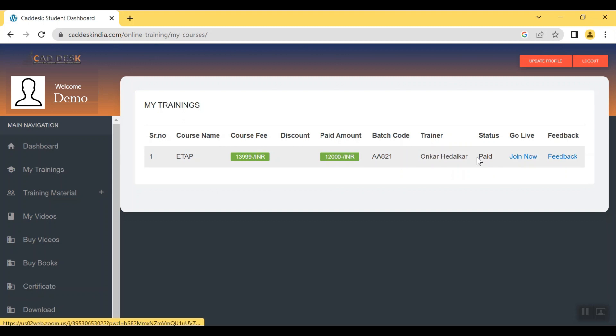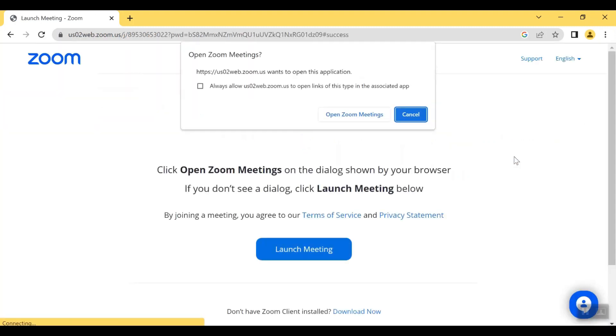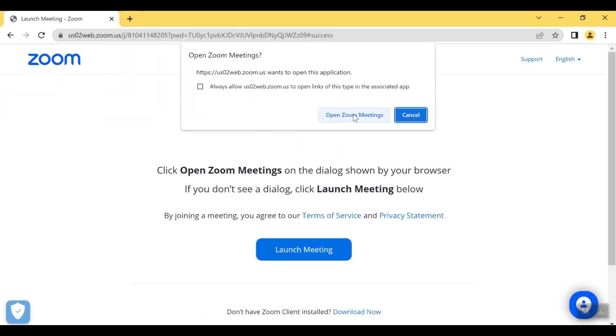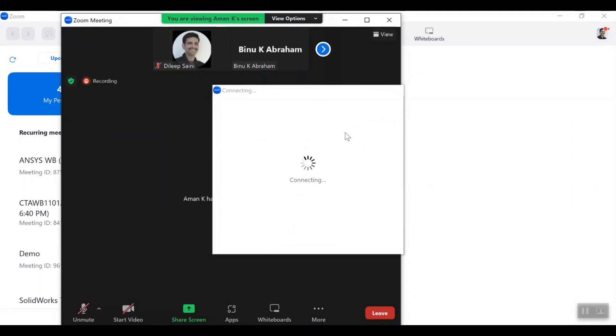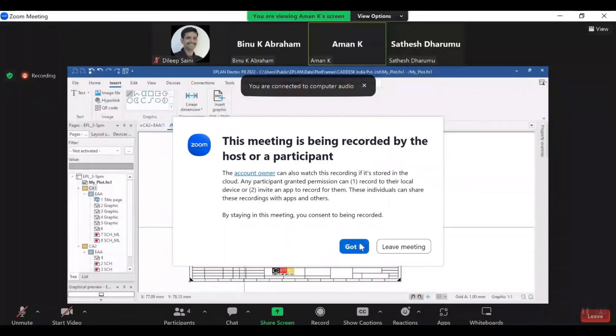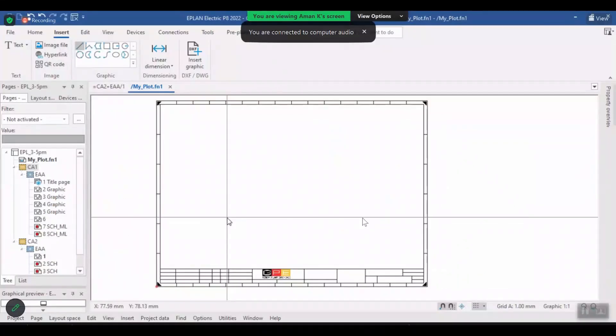You have to click to join now option which will redirect you to the Zoom web page. You have to click to open Zoom meeting button. It will automatically open Zoom application and now you will be in the class.